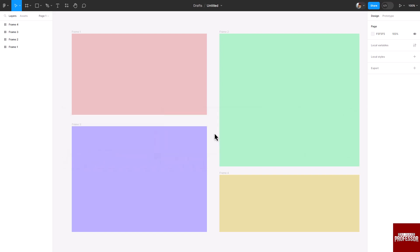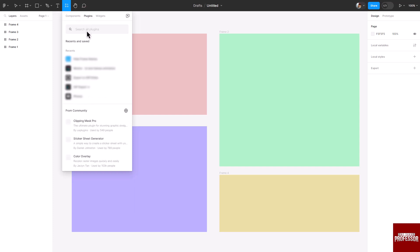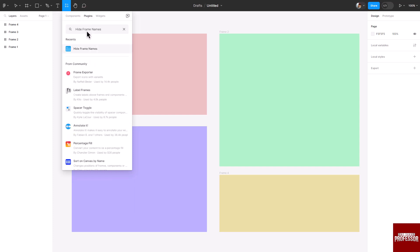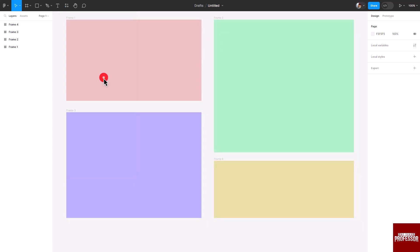Click on the Resource option in the top menu. A dropdown menu will appear. In the dropdown menu, click on Plugins, then search for Hide Frame Names. After searching, you will see the Hide Frame Names option. Click on it, then click on the Run button.